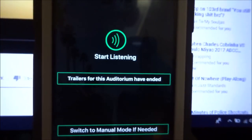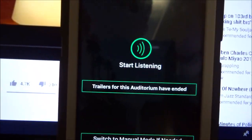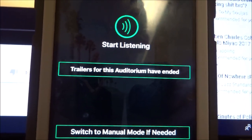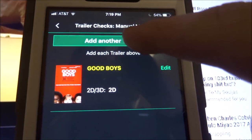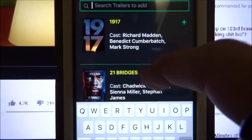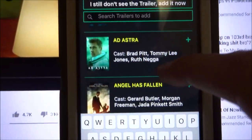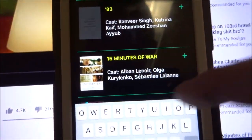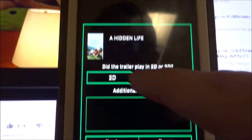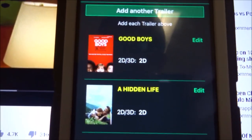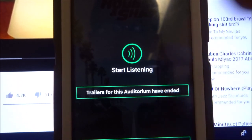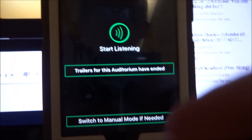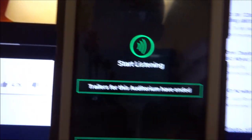After the first trailer, repeat the same process for each subsequent trailer. If the app doesn't pick one up, click 'Switch to Manual Mode,' then 'Add Another Trailer' to select from a list. If you still don't see it, you can manually type the name. Continue this process — press Listen, confirm if correct, or manually add if not — for all trailers in that showtime. This typically takes about 20 to 25 minutes depending on the theater circuit.